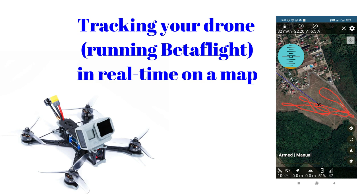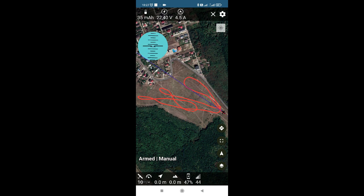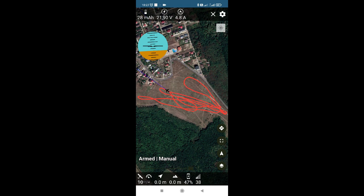The main goal of this video is to present the components and all the configurations required to track an FPV drone on a map in real time. There are many practical applications of this approach, but the most direct one is to spot in a visual way the area of a crash or the area of an emergency landing. So let's start.